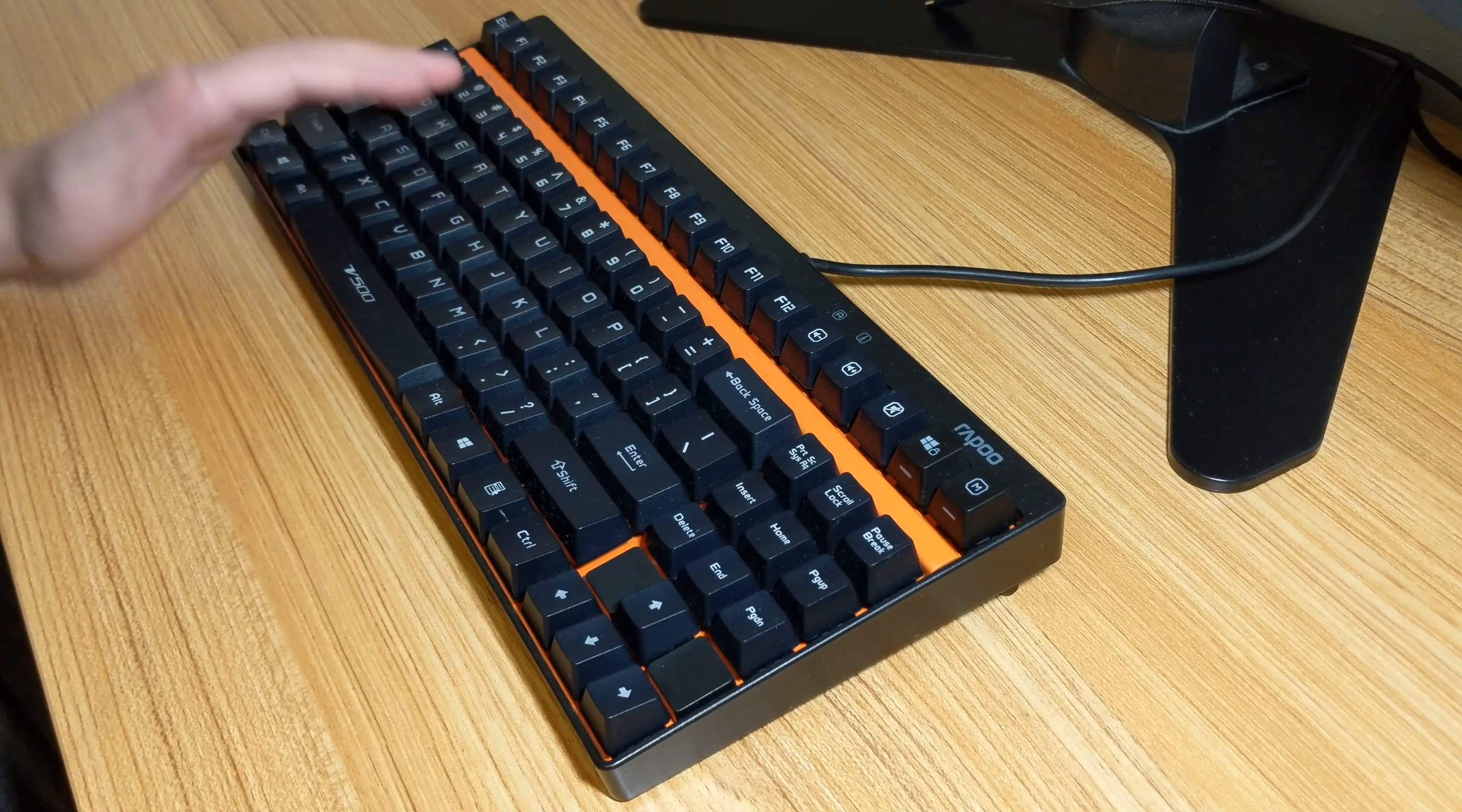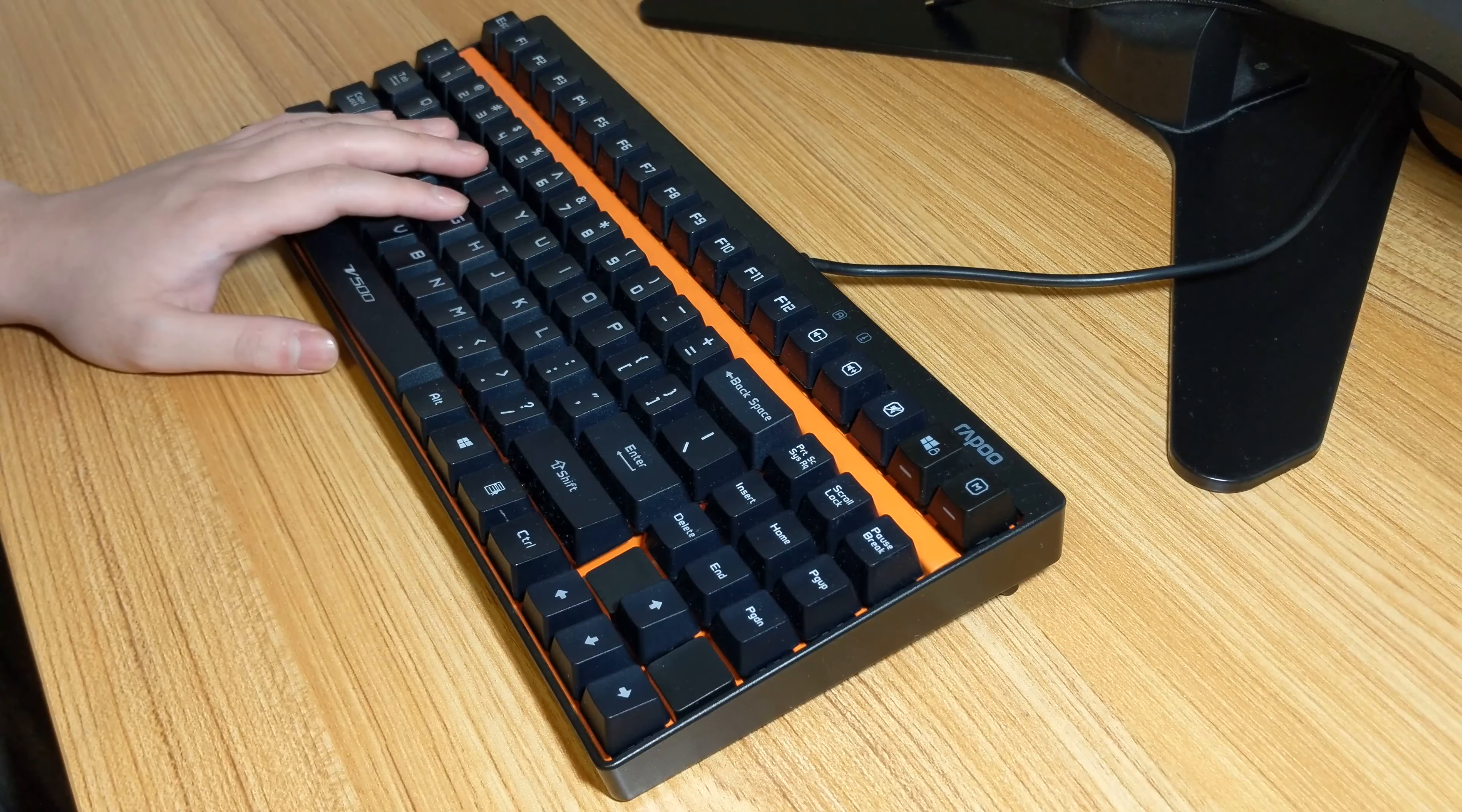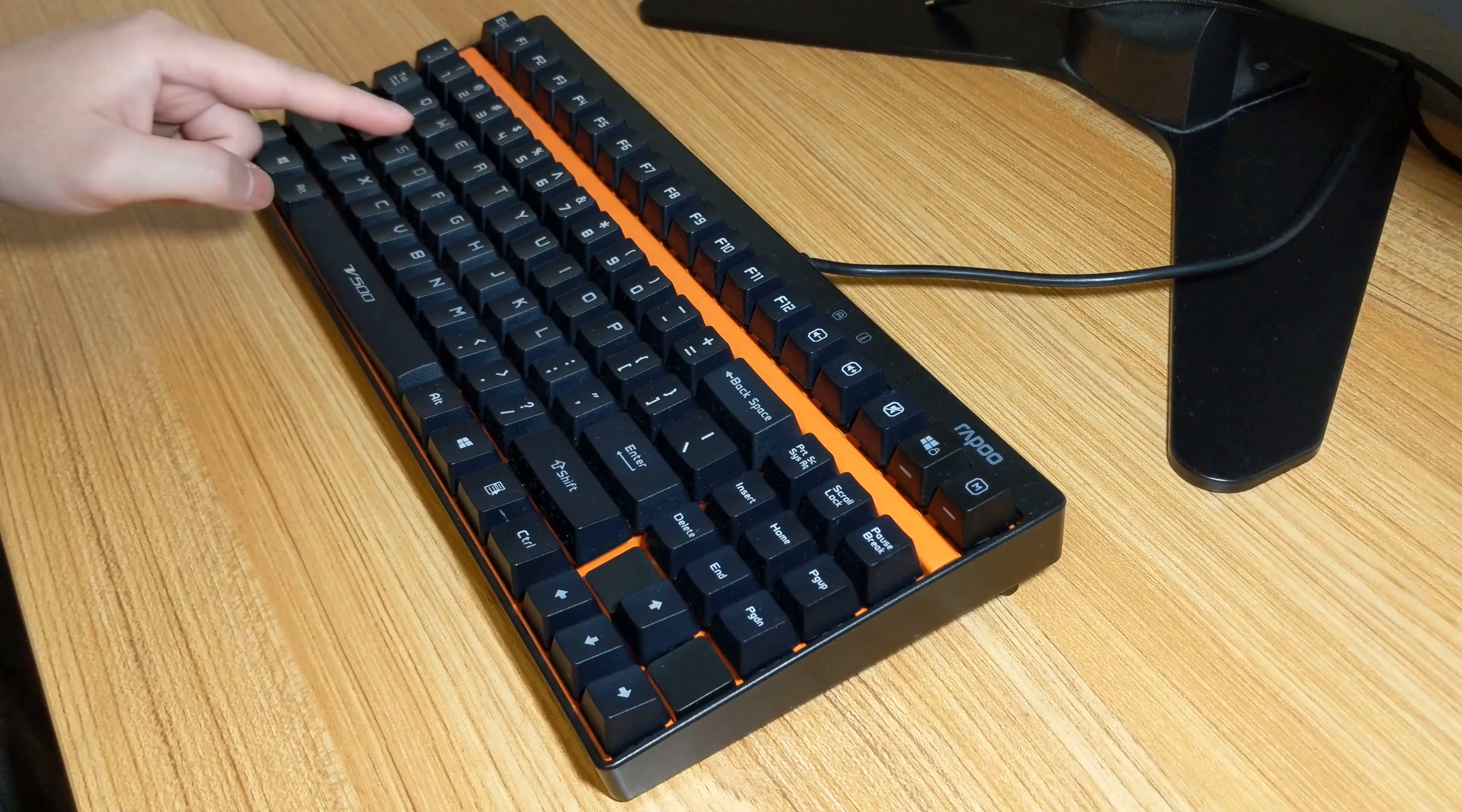The feature set is limited since it's a budget keyboard, but it does come with a few interesting things. It has dedicated volume controls, a Windows lock key, and a mode key, which I'll get into in a bit. So, in total, the keyboard has 92 keys instead of the more traditional 87 for a TKL keyboard.